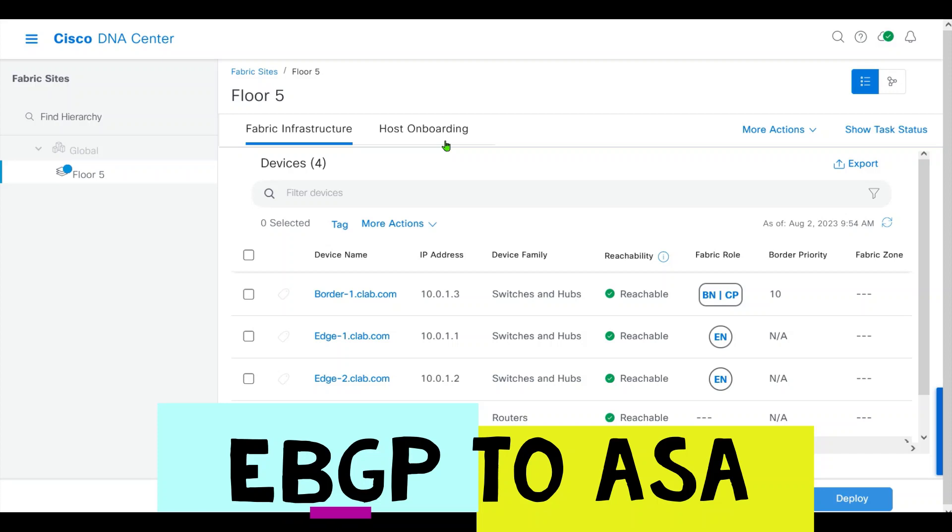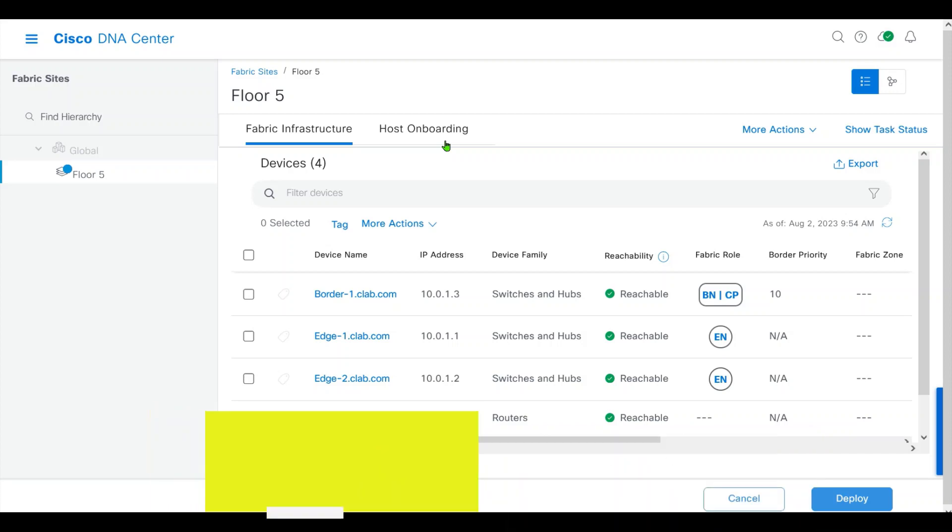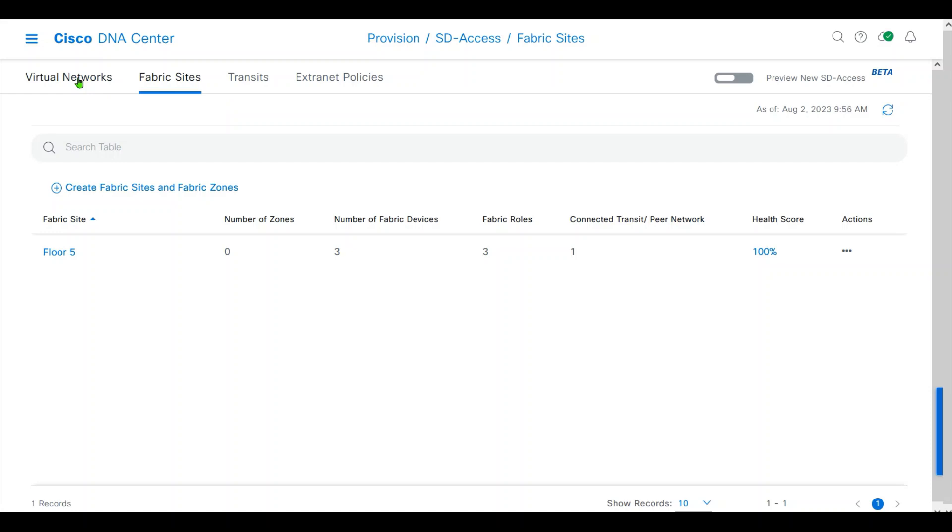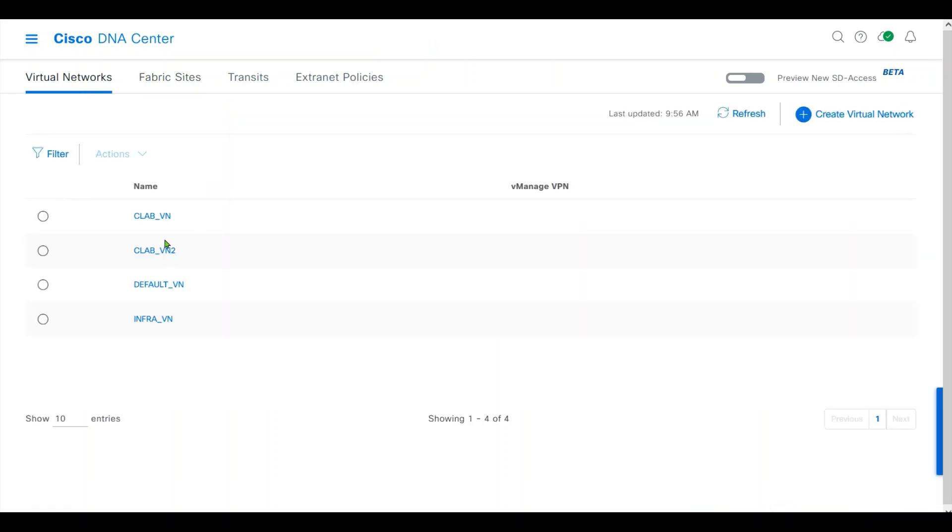In this video, I will show you how to do our host onboarding. Before that, let's recap what we have done. For virtual networks, I created CLAB-VN, CLAB-VN2, and default-VN. Infrastructure-VN are in our fabric.